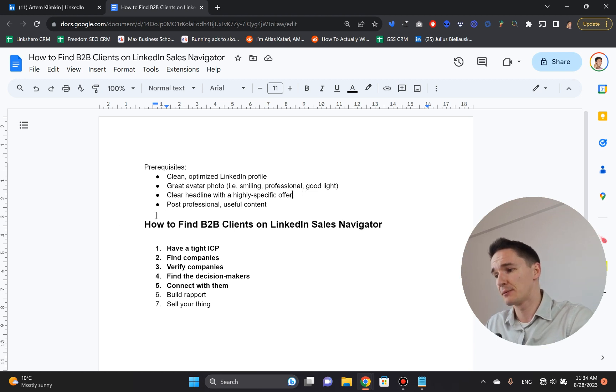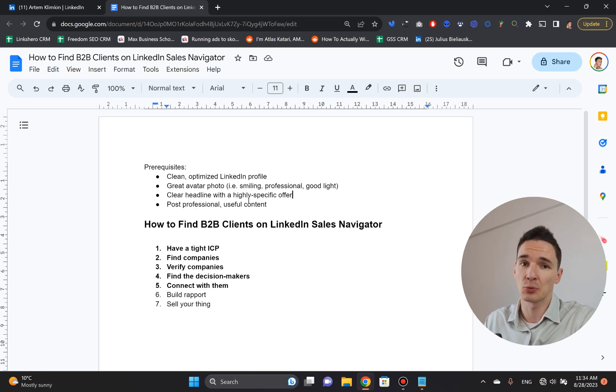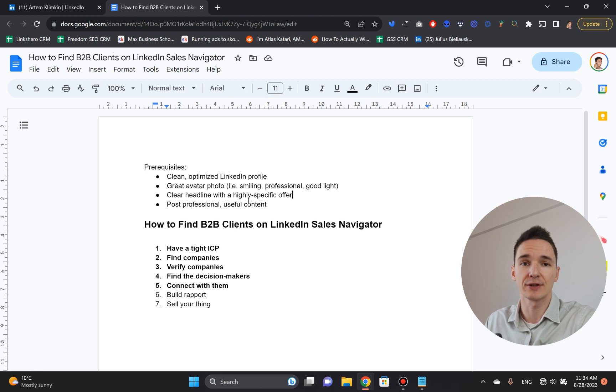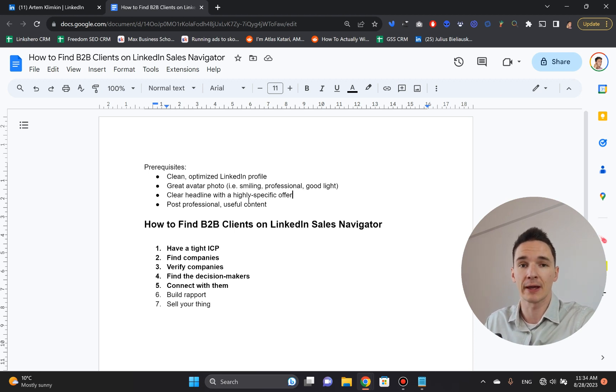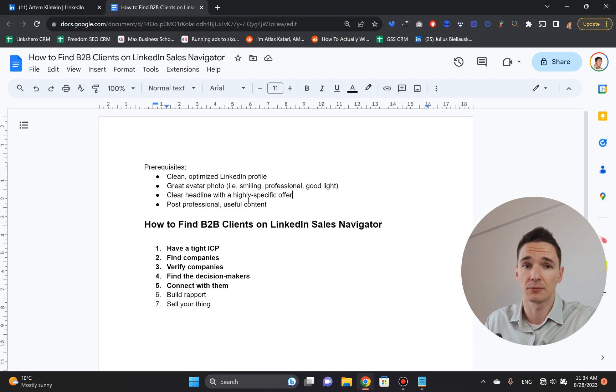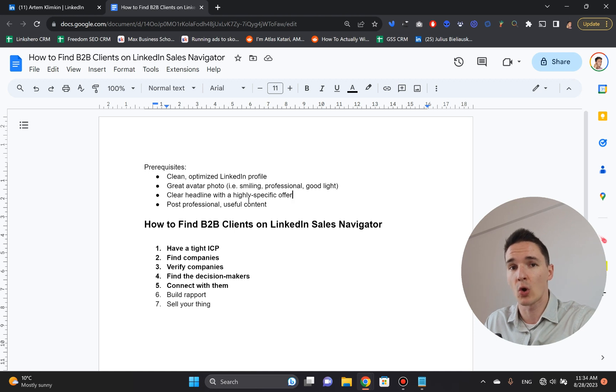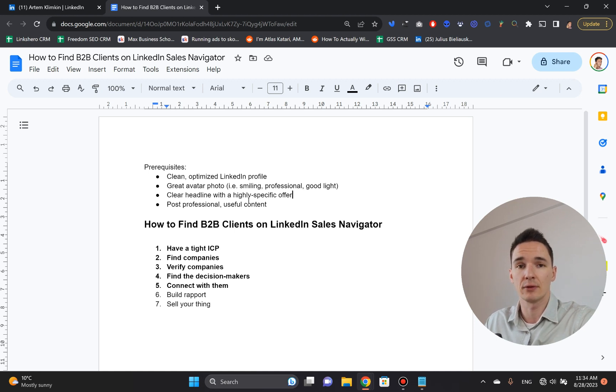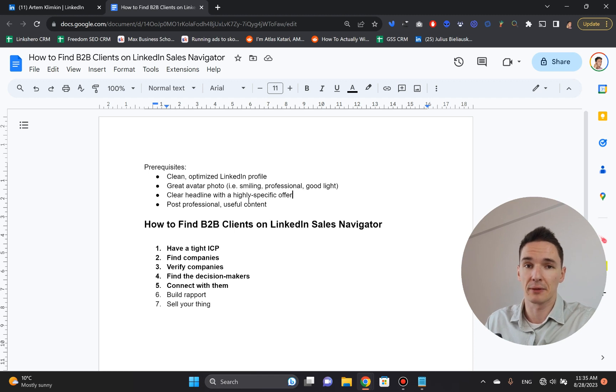At the same time, you need to be posting professional and useful content. Because once you start connecting with these people, well, guess what? They start seeing your content. And the more they see your content, the more they become accustomed to you, to your face, to your profile. And it becomes a lot easier to sell them afterwards because you've been sharing all this value throughout all this period of time once you're connecting with them and talking to them.